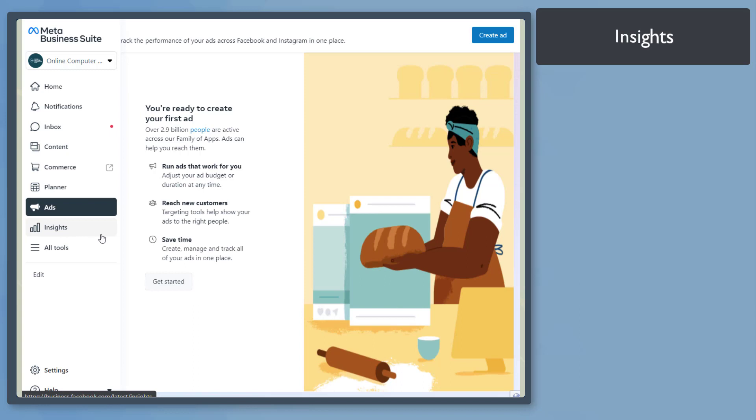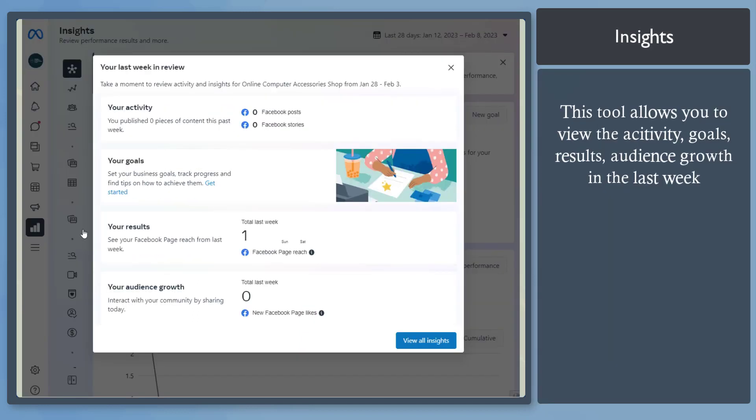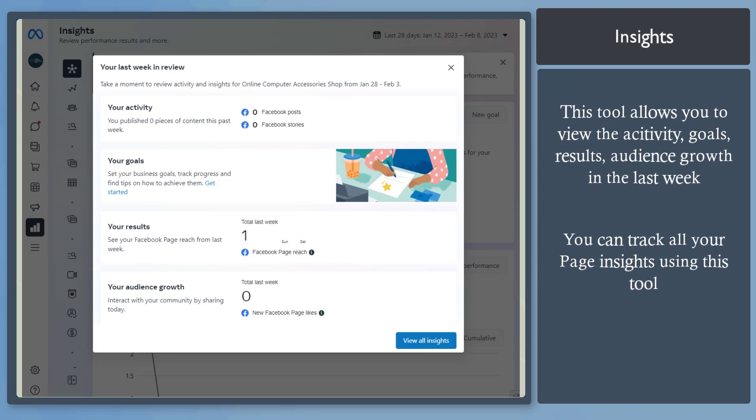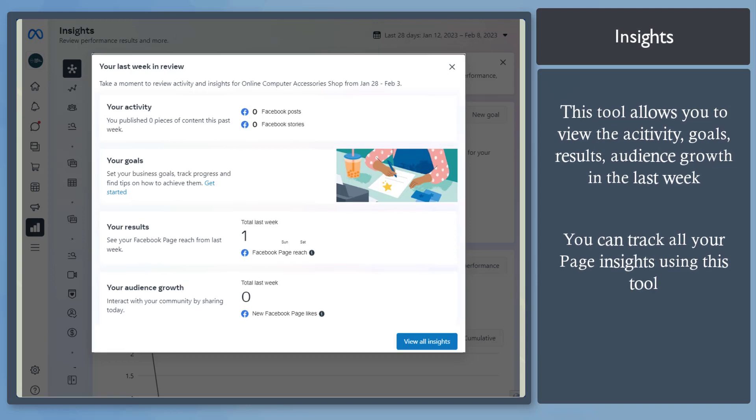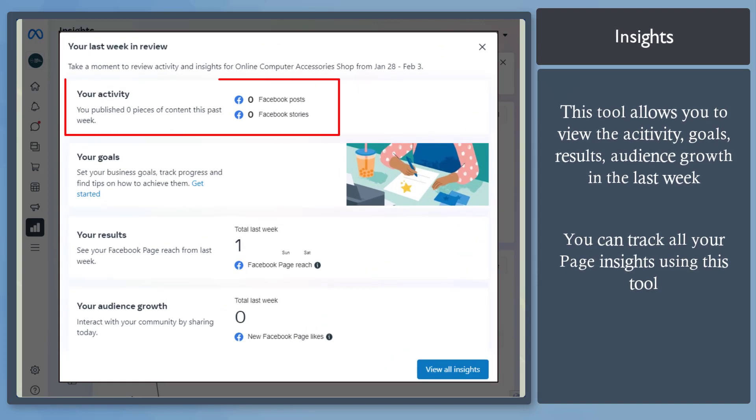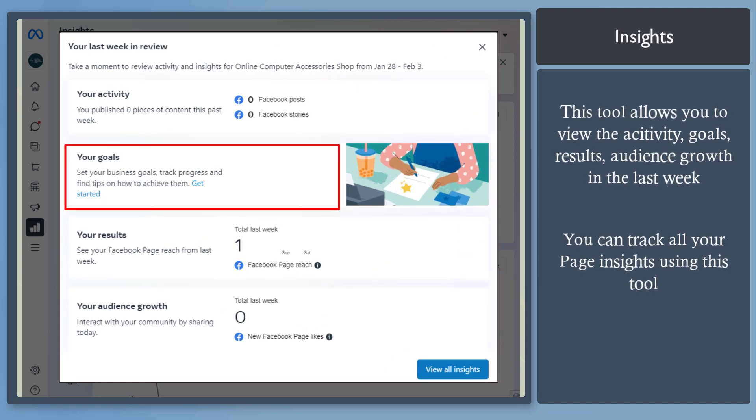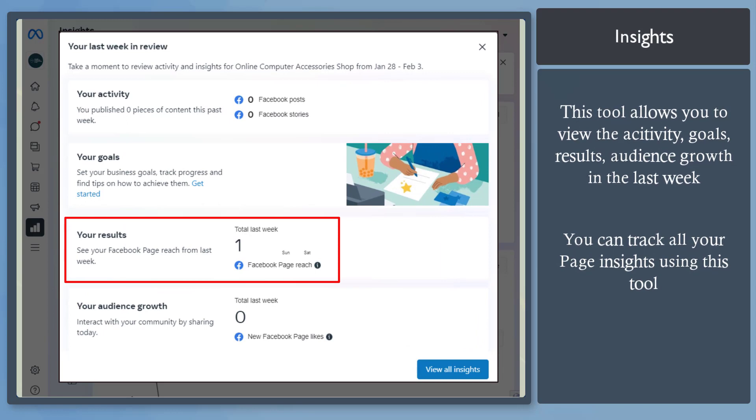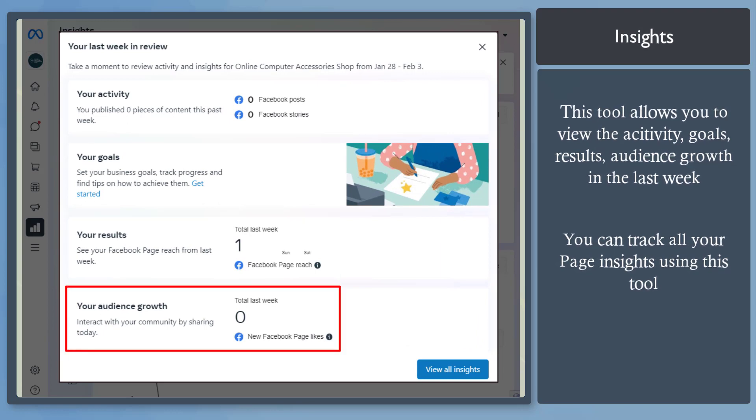Insights menu. This tool allows you to view the statistics of your page. Next, you may notice a pop-up window that shows a summary of your activity, goals, results, and audience growth.